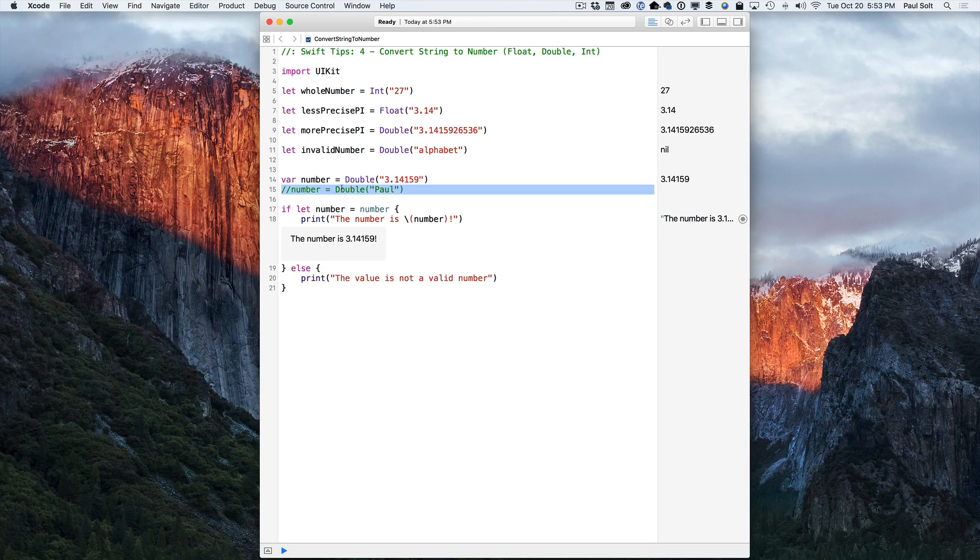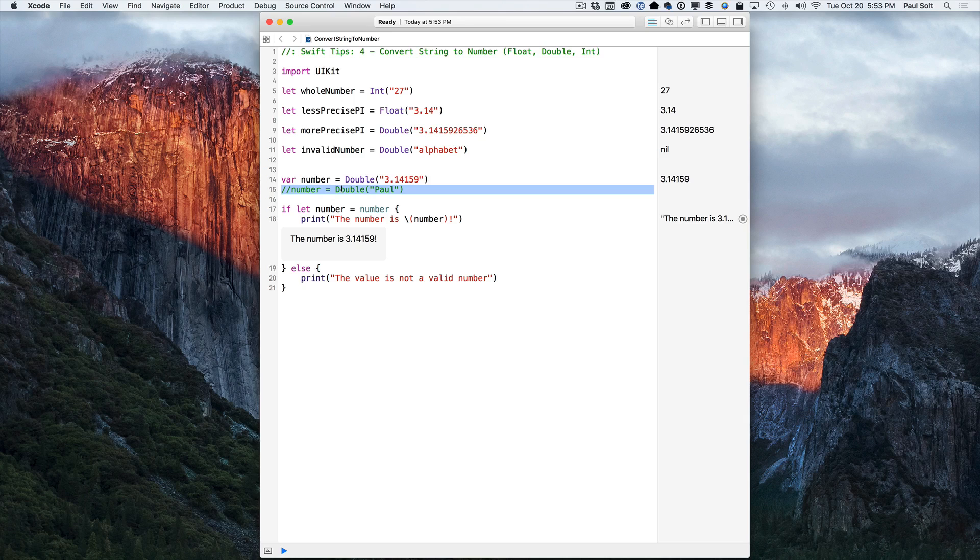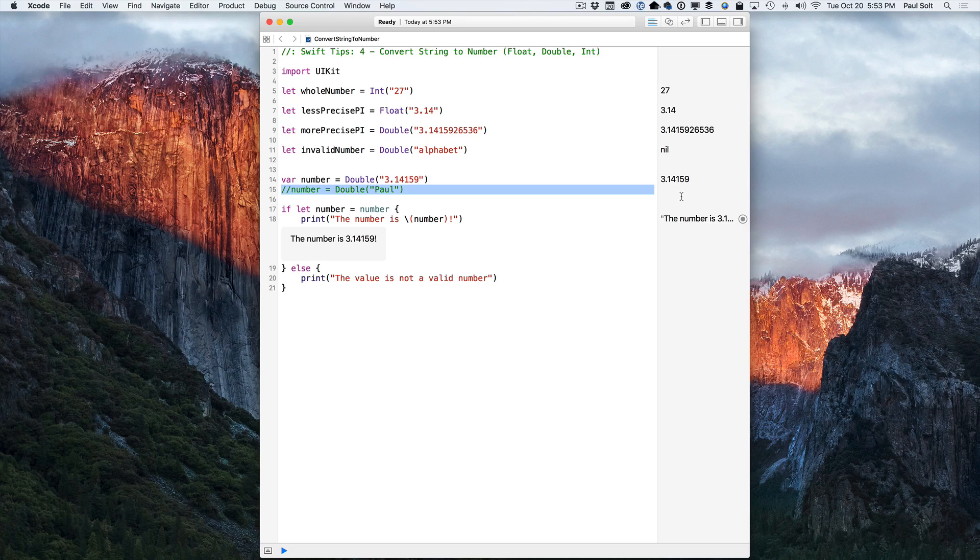So this is one way in which you can leverage numeric data that you get from user input that you get from a web server that you do with calculations and you need to convert from a database or something like that. All right, so that's how to convert numbers.